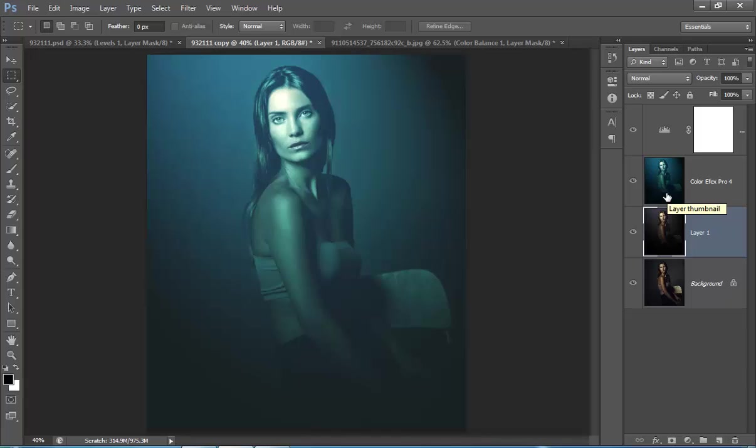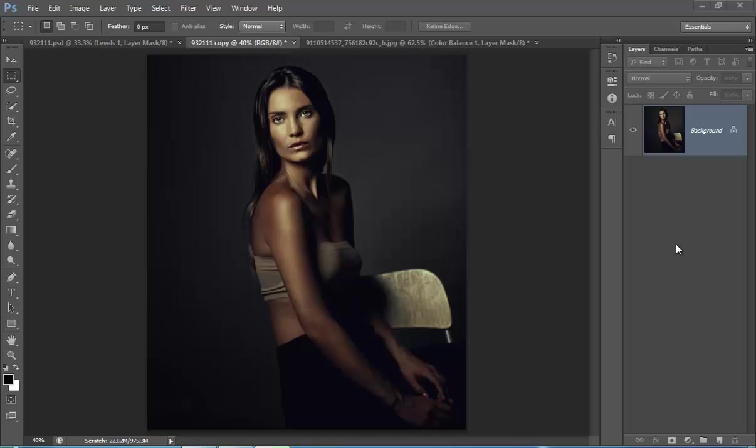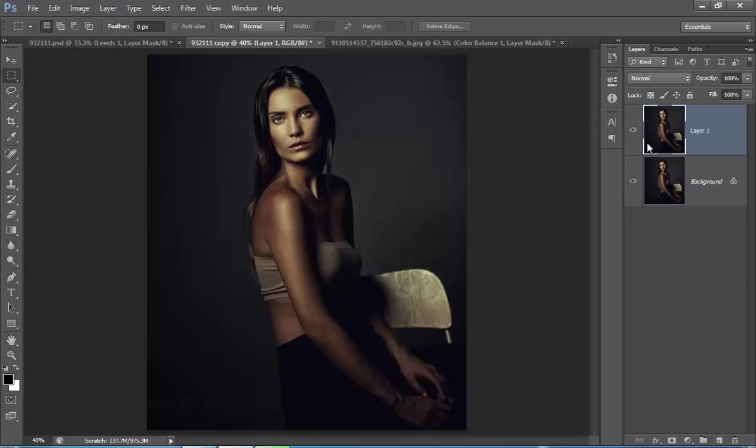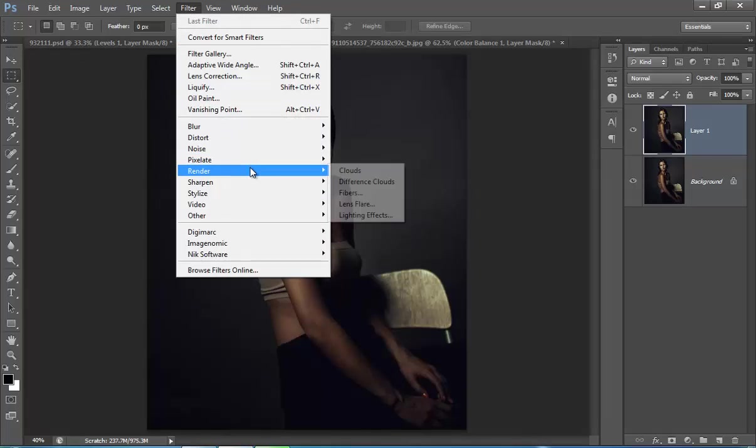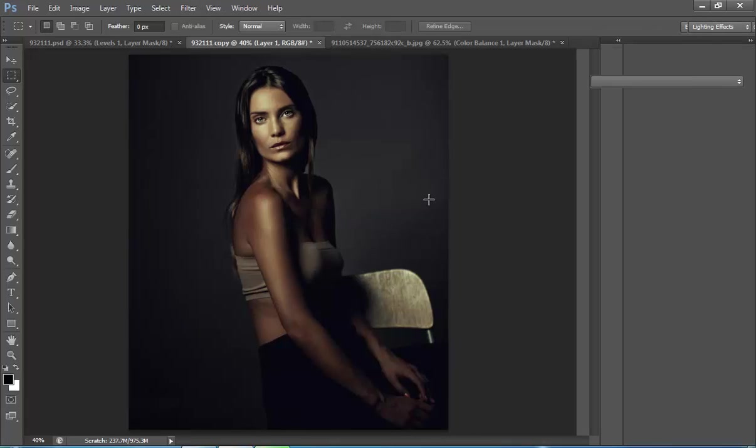So let's see how to get this type of effect in Photoshop CS6. First, take your image then make a new copy by pressing Ctrl+J. Then go to Filter, then Render, then we have this Lighting. If you click on it...